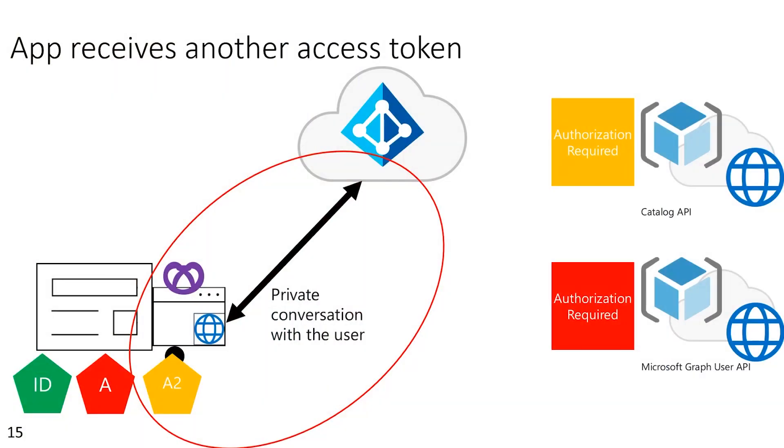Now, when you use something like the MSAL libraries, they manage these tokens for you. So they know when you say, I need a token, they know whether you already have one. They cache them, they refresh them, et cetera, all automatically. So when I make that call to the catalog API, I just say, I need a token for the catalog API, and it will be provided to the application.